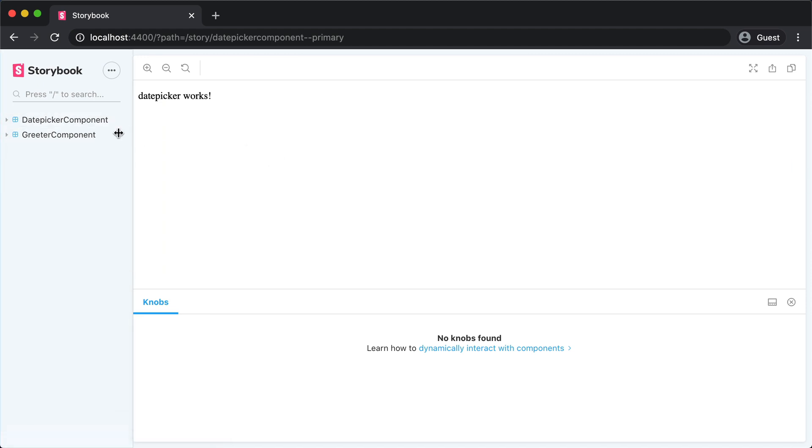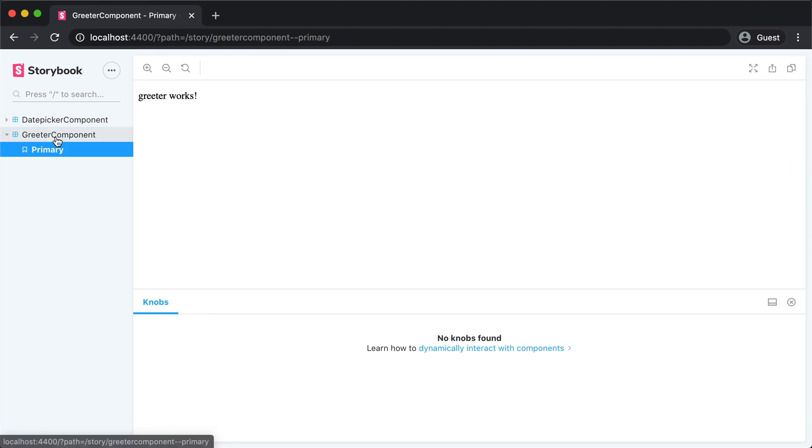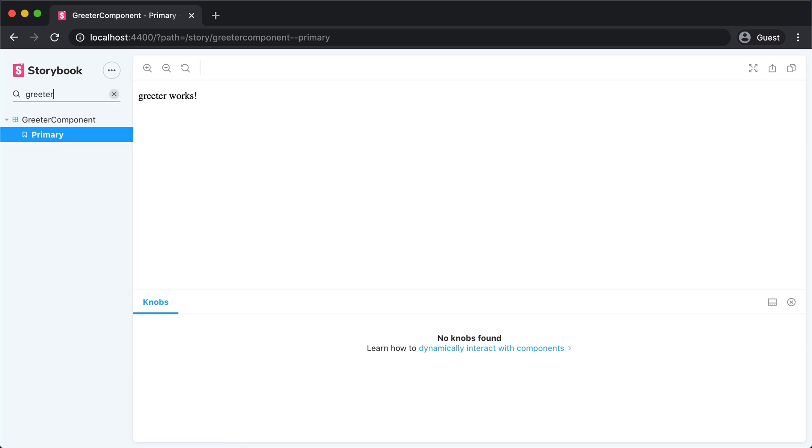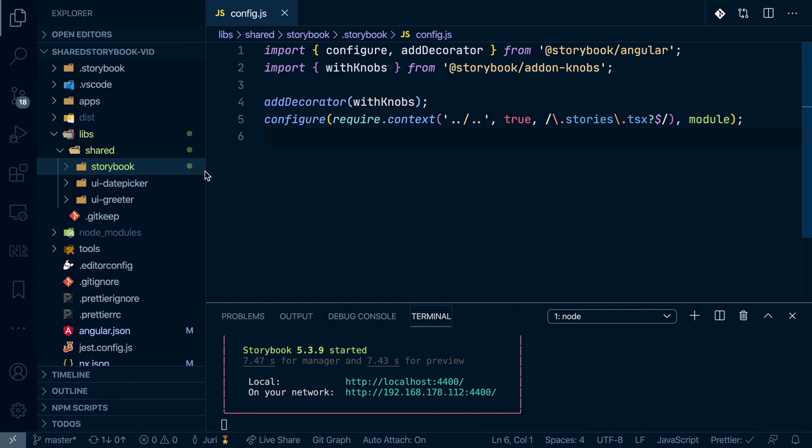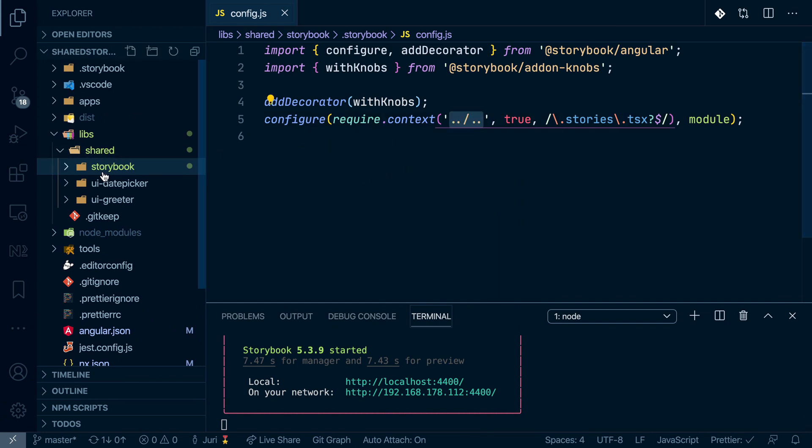So basically, we can now see the date picker, we can see the greeter component, we can also search through them. And this was basically achieved by just generating a new library here and adjusting that search path, which now goes up and searches within the entire shared part here.